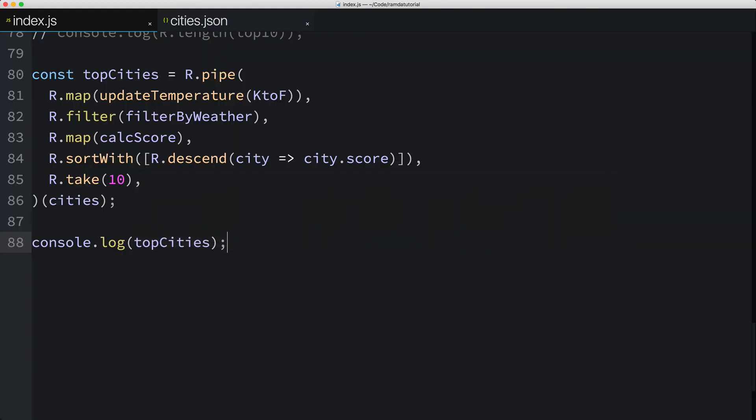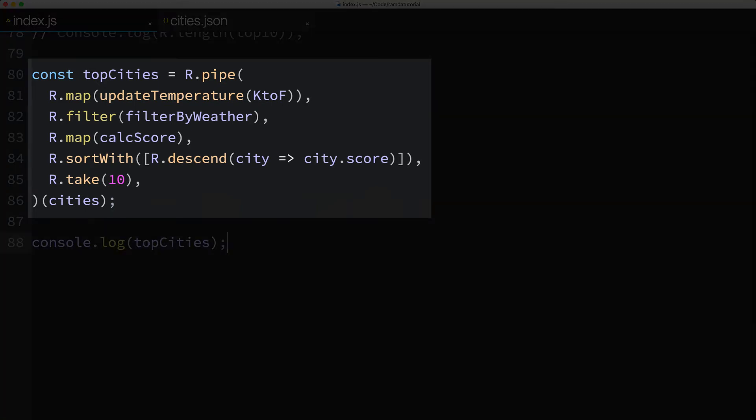So what's the benefit of building a data pipeline like we just did? Here's my take. Using function composition like this allows you to build sophisticated logic in a nice, simple, expressive, and readable way. And it's easy to change or extend as needed. In fact, let's go ahead and extend this data pipeline right now.